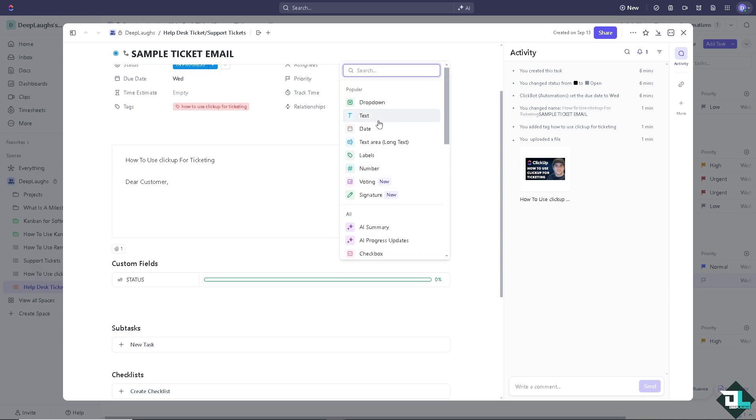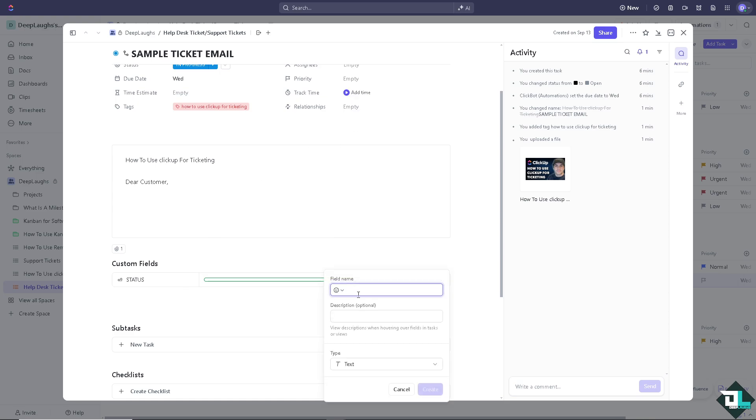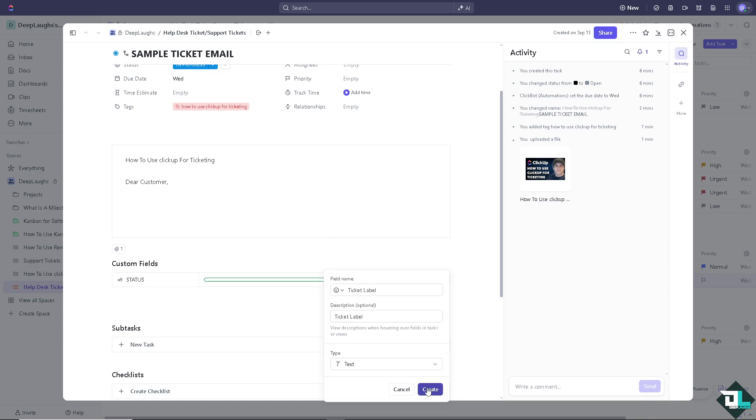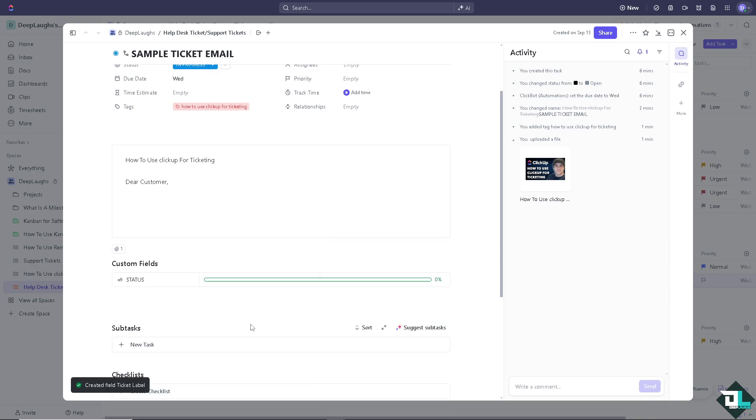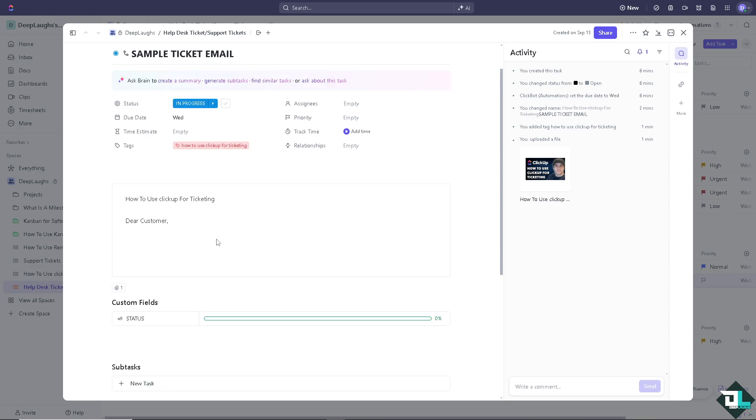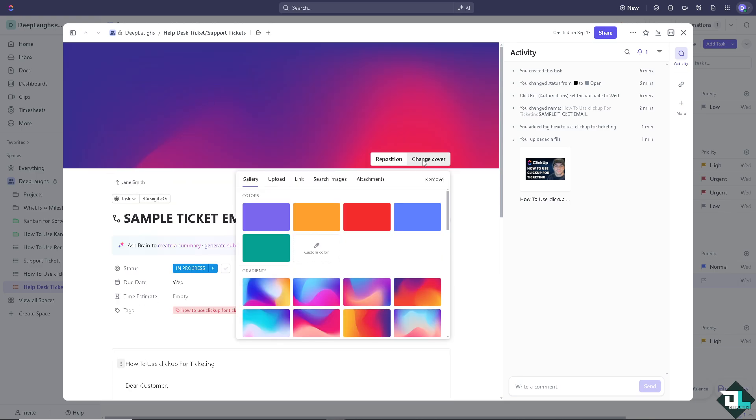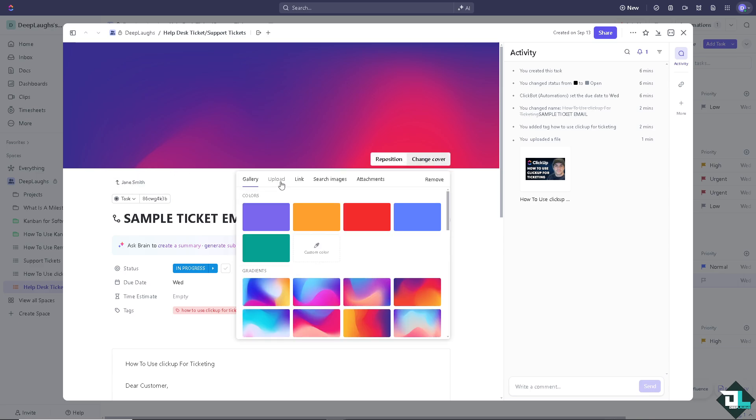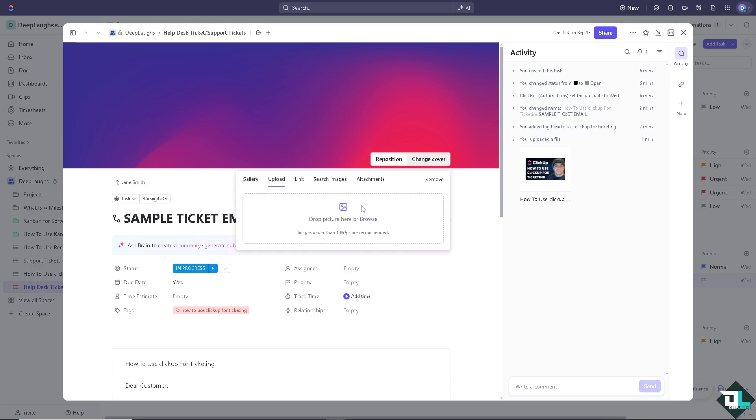Now on the custom fields down here, you can add more if you wanted. For example, I'm going to put in a text. The field name should be ticket label. I'm going to create, okay. All right, so we would know the status of the ticket if it has been resolved or not and who has it been assigned to. You can also put in some change cover here. I'm going to put in something like this, change cover, and go into upload and attachments.